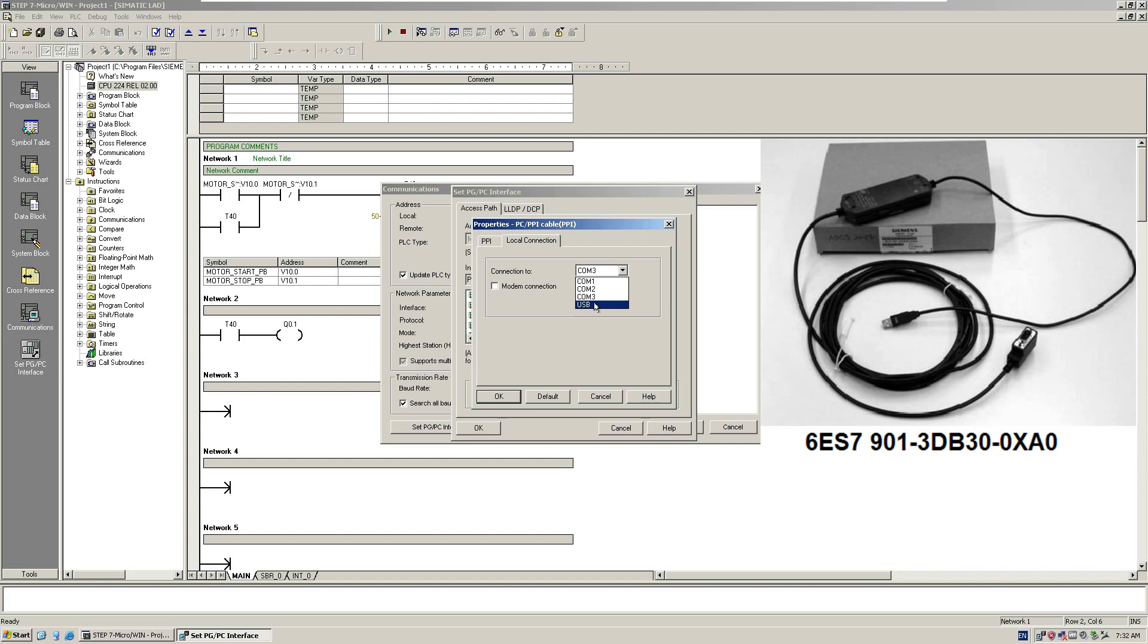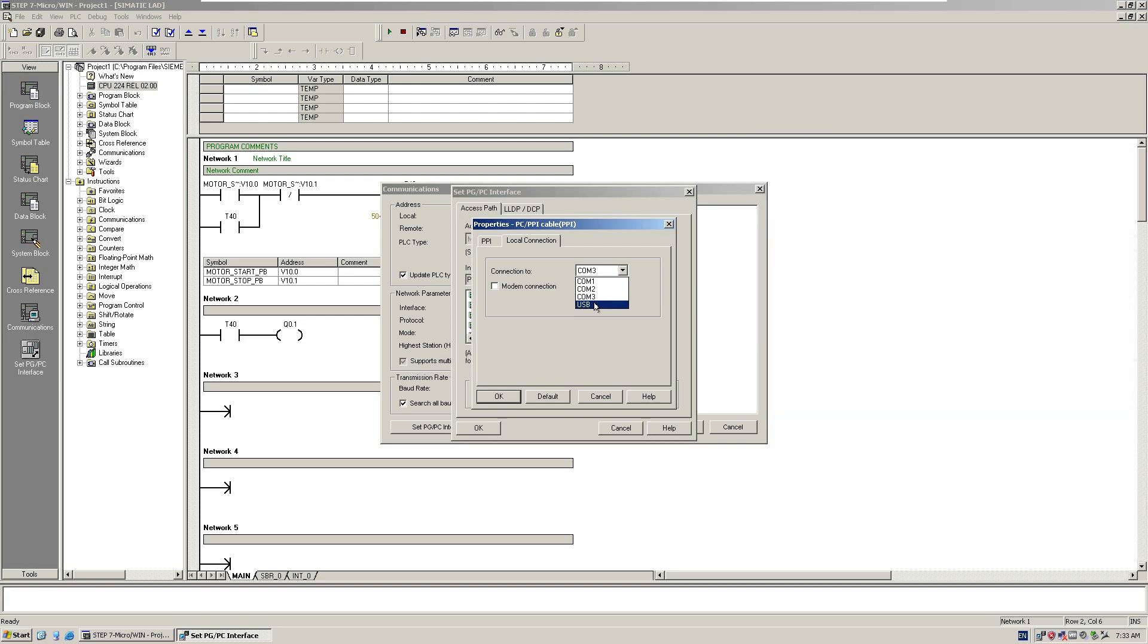Even though the adapter I'm using has USB, the actual port working is the COM port, so I still need to select COM3. It's the same setting in your Windows system.